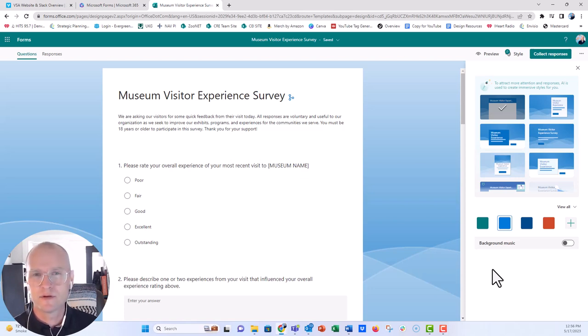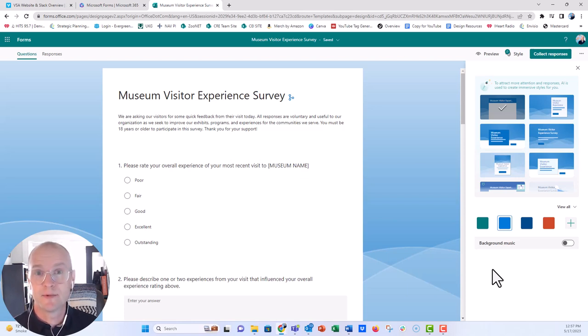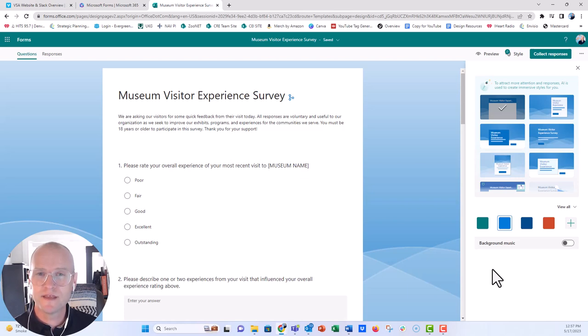And maybe most of your respondents might not even see that little music note up in the upper left-hand corner to enable it or disable it. But let me know in the comments below, if you create surveys, what do you think of this feature?